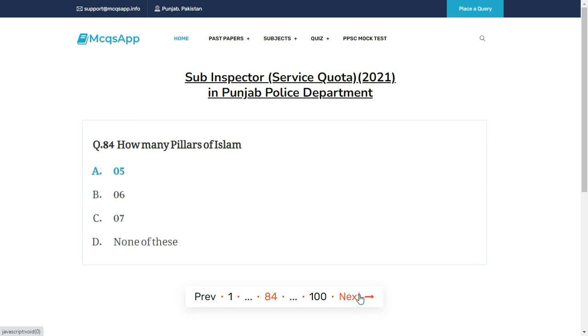How many pillars of Islam are there? The right answer is A: 5.